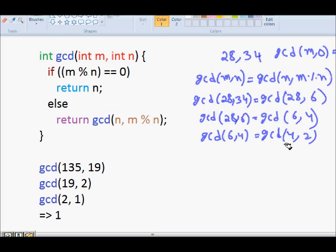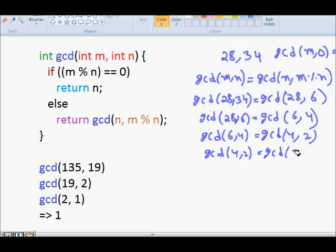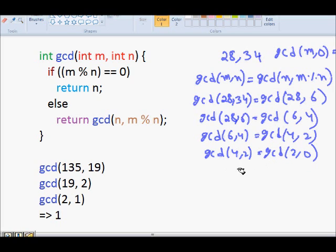Applying recursively, GCD(6, 4) is equal to GCD(4, 2). Now M is 4 and N is 2, so GCD(4, 2) becomes GCD(2, 0) because 4 divided by 2 leaves a remainder of 0.